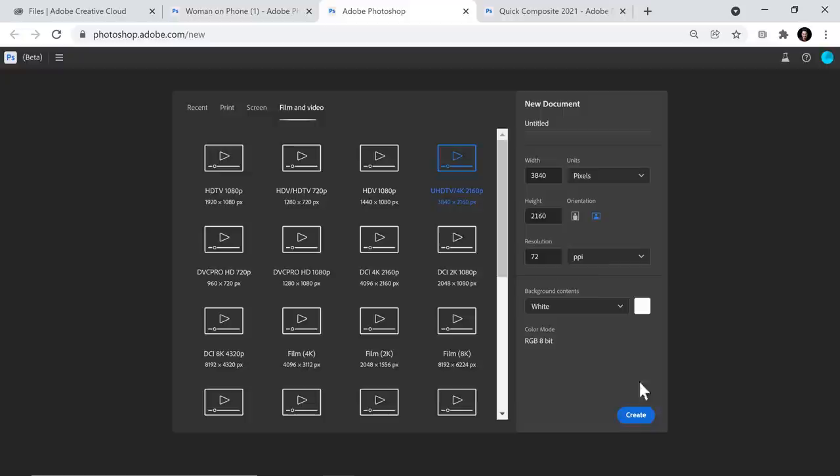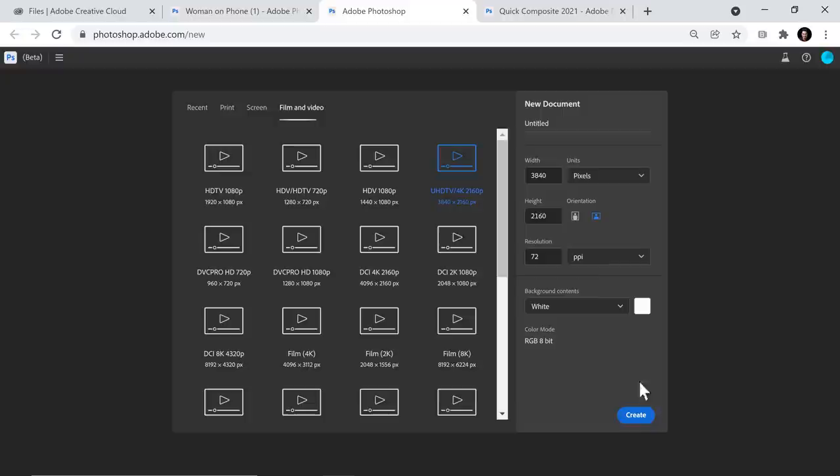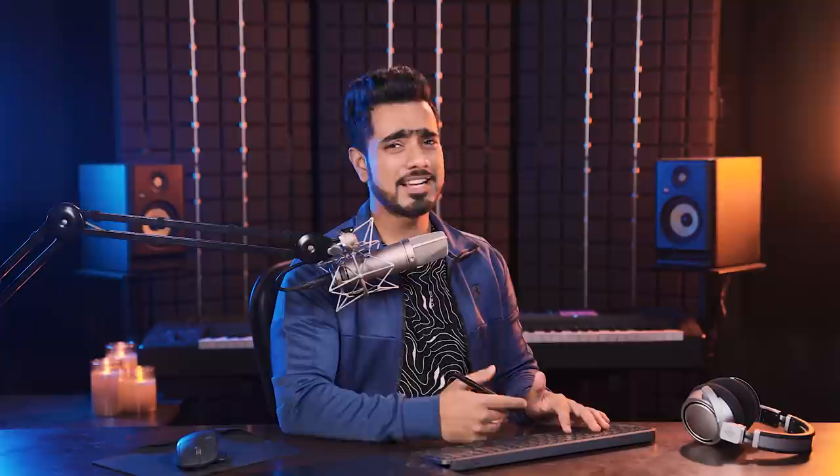So right here, you can choose some preset dimensions or you can just dial in yours. I'm just going to go with film and video and create one with 4K resolution. So 3840, 2160, background white, okay. RGB 8-bit. There's no 16-bit option. There really isn't no 16-bit option. Maybe it's due to browser limitations, but you know, I would have really loved to have 16-bit. Anyway, let's go with film and video, 4K, create.